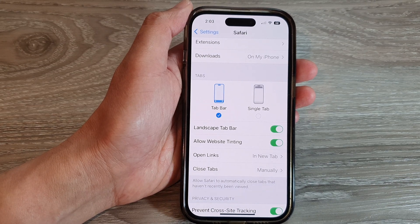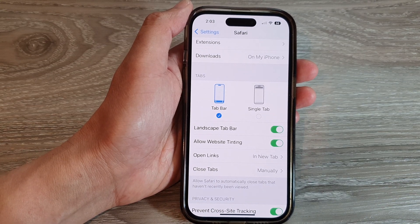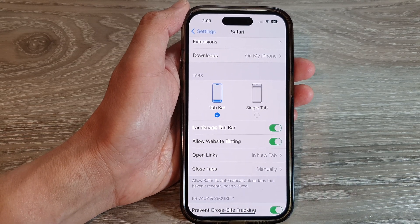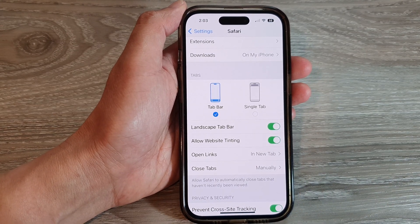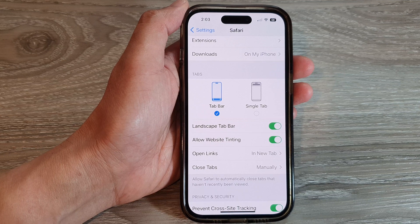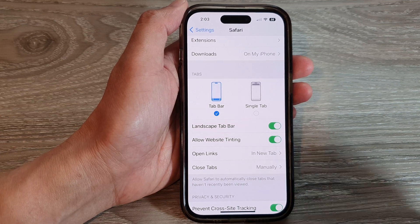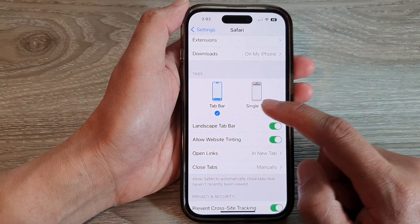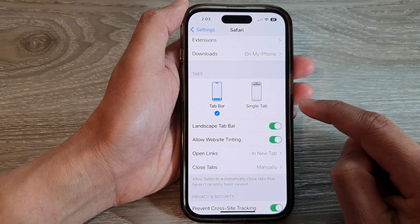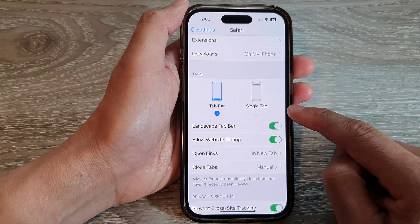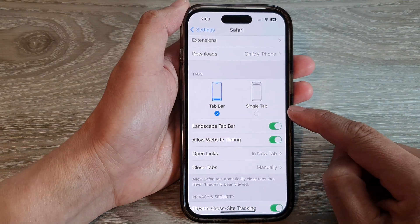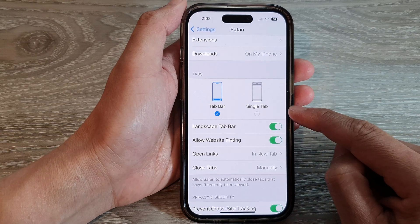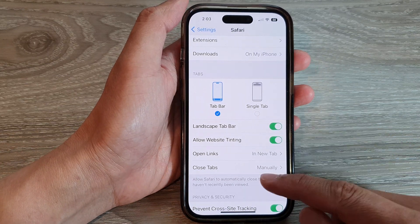Hey guys, in this video we're going to take a look at how you can set the Safari tab bar to tab bar or single tab on the iPhone 14 series.